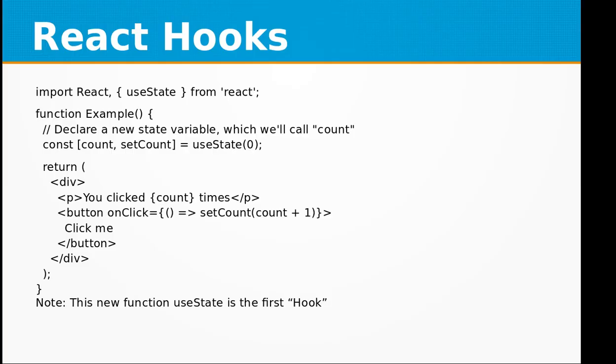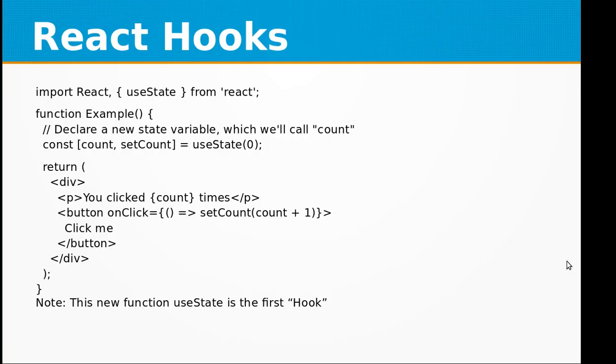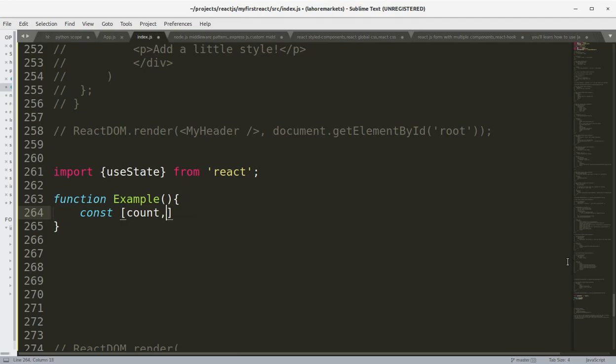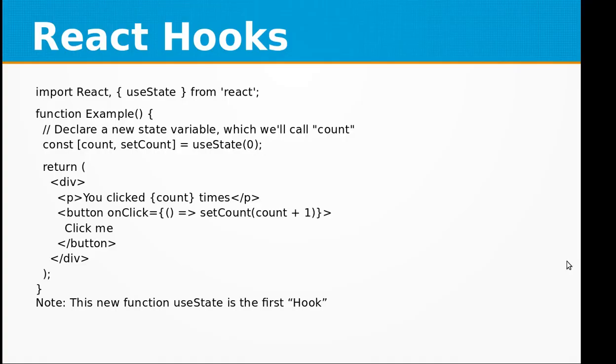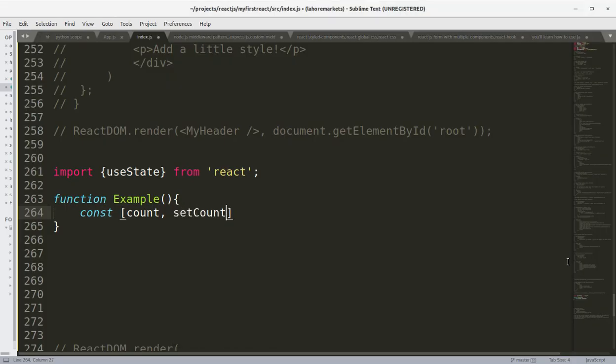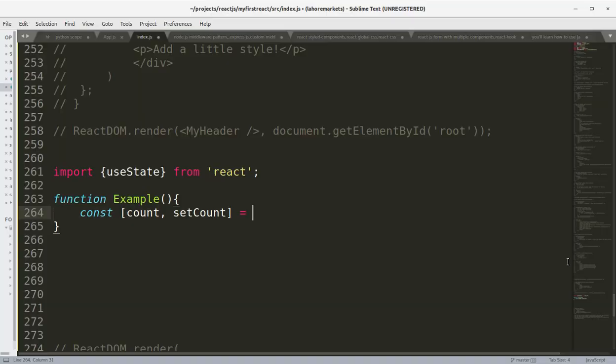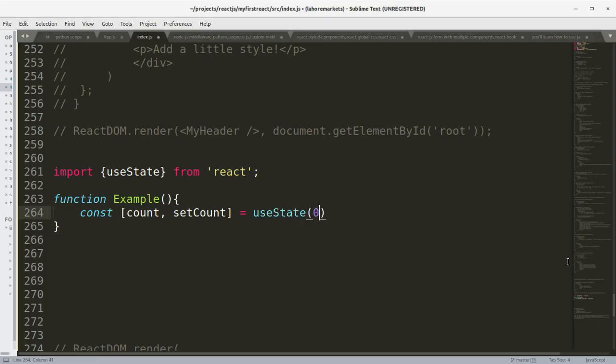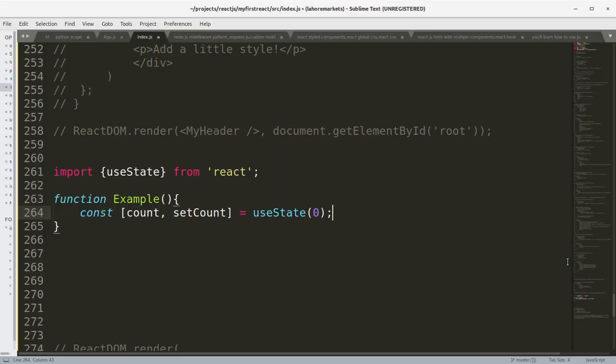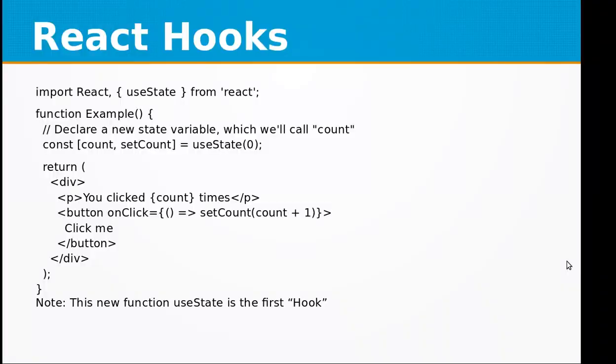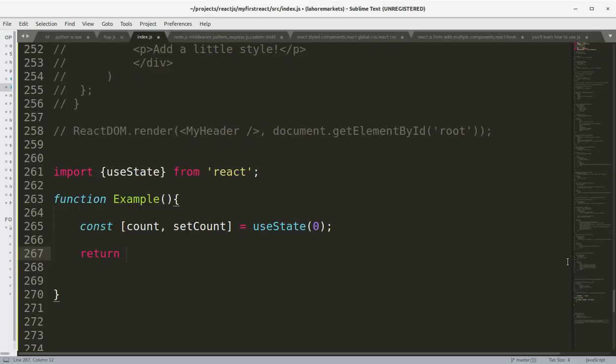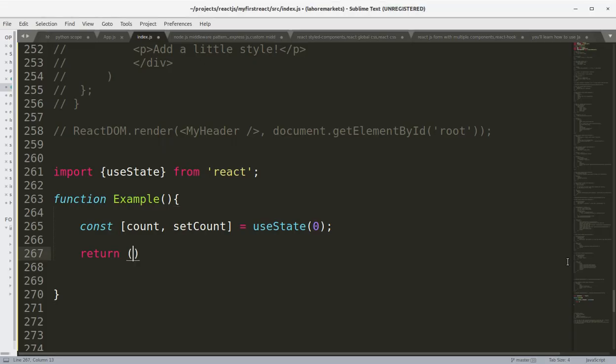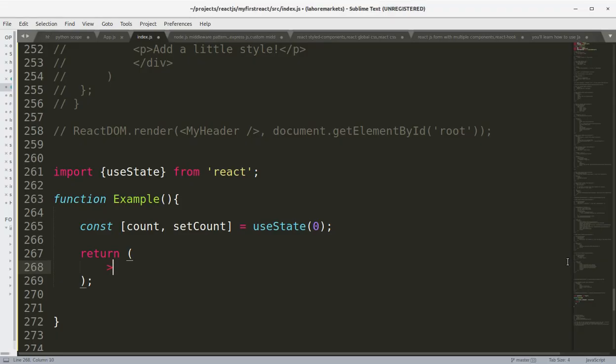We are going to declare a new state variable which we will call count: const [count, setCount] = useState(0). Then we move on to the return statement.